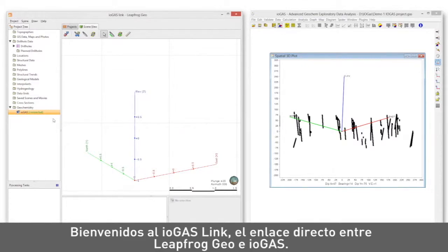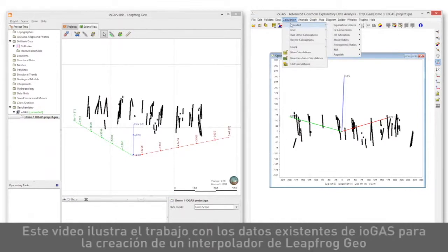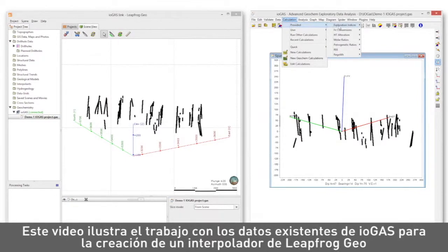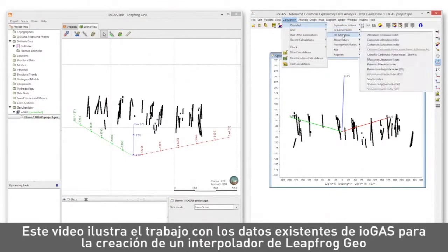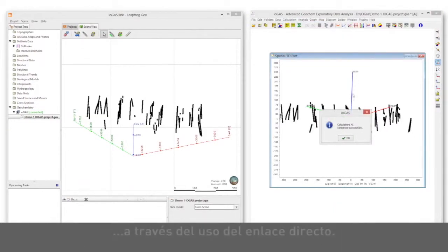Welcome to the iogas link, the live link between LeapFrog Geo and iogas. This video illustrates working with existing iogas data to create an interpolant in LeapFrog Geo using the live link.